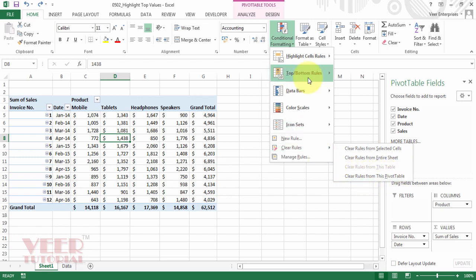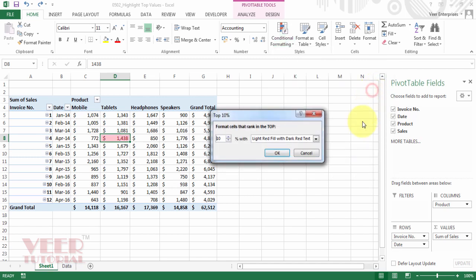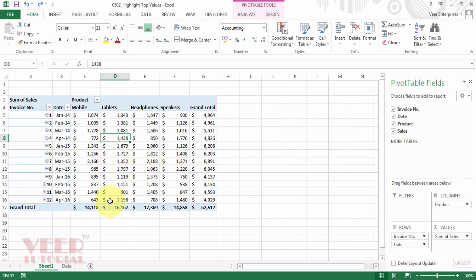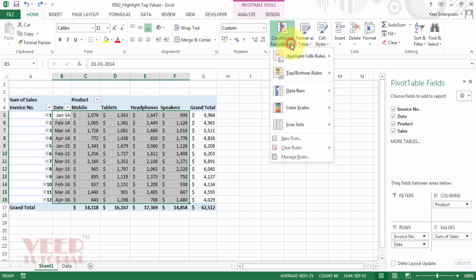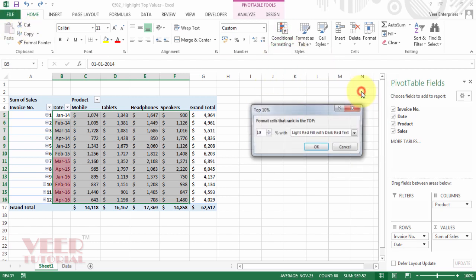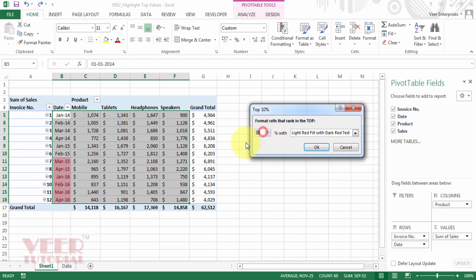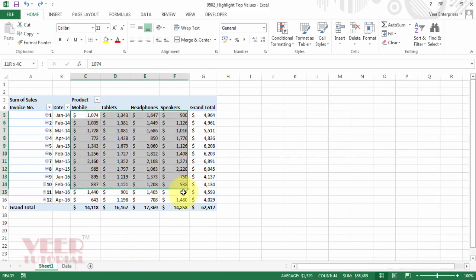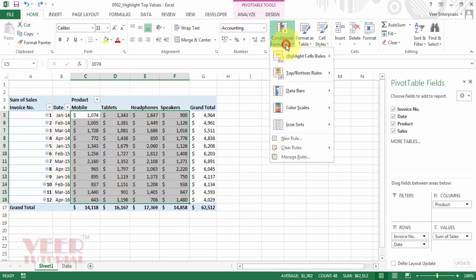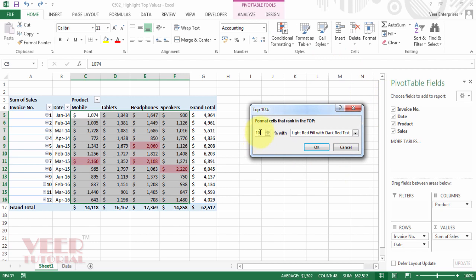So now again we will select the percentage basis option, top 10 percentage. And this time, first of all we will cancel it. This time we will select our table because we know the range of the data in the pivot table. Now come to the conditional formatting from the home tab and click on the top 10 percentage. Now you can enter the percentage. But this time we will select this range only. Because by mistake I selected the date. So we will start again. And I will select the percentage basis.